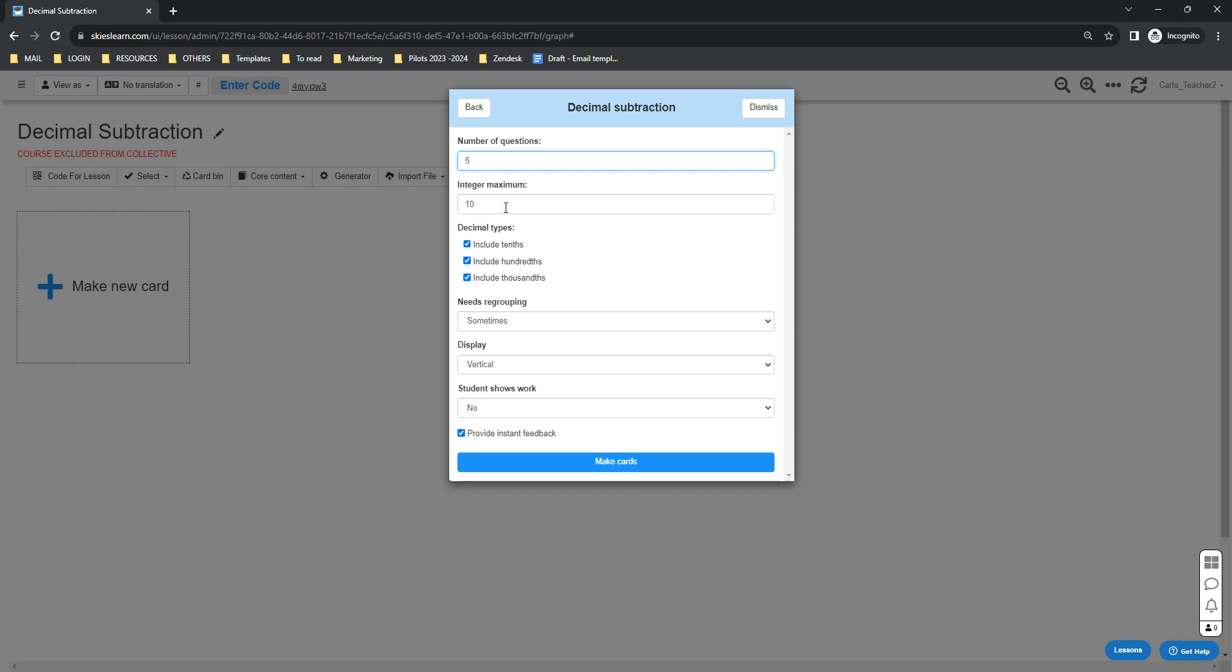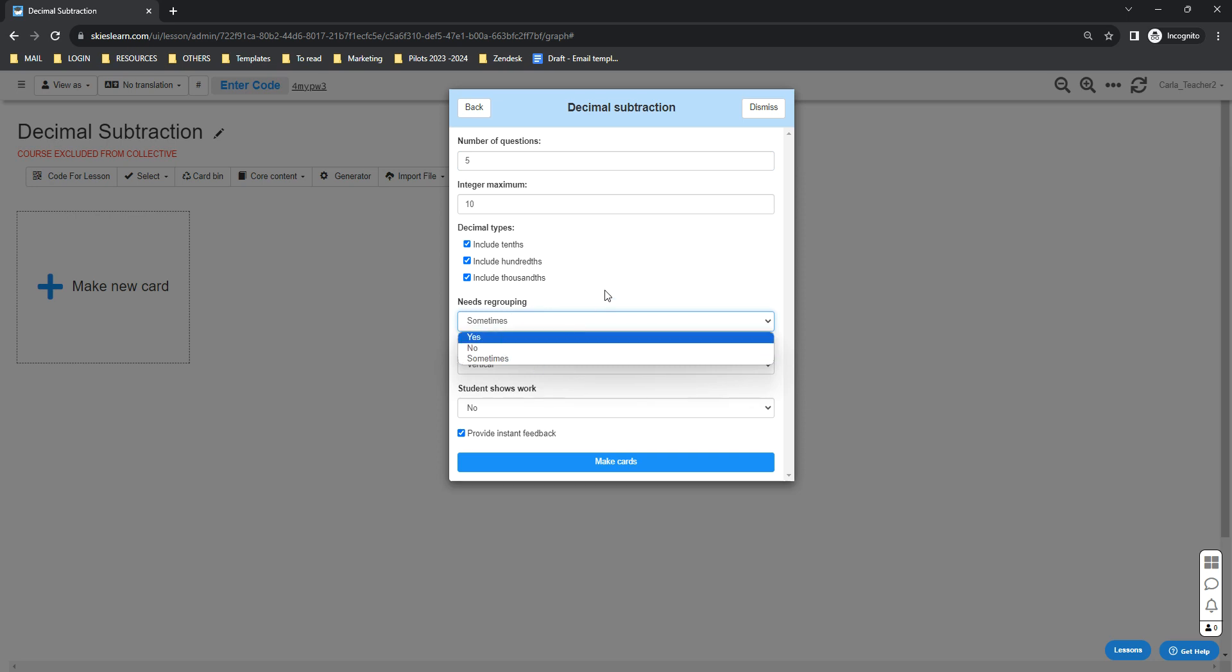You can select the decimal types that you want to include. For needs regrouping, by default it's sometimes, but you can select yes or no. And if you want to display the numbers vertically or horizontally, you can also select from the dropdown.